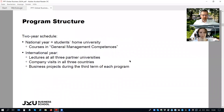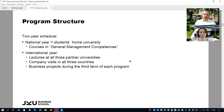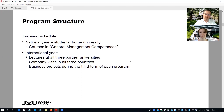It's a 120-credit master as usual and the duration is two years. The program structure is very special because it's divided into a national year and an international year period. During the national year you will study at JKU — students study at their home university and take courses in general management competencies. In the international year you study abroad at all three partner universities. The global business master program is a joint program between exactly three partners, and you will study the international year at all three partner universities.